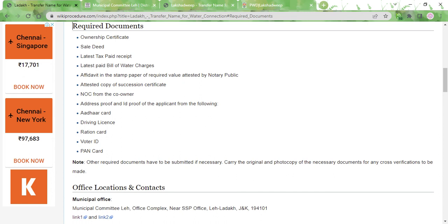You also need to submit an address and ID proof. For that you can use your Aadhaar card, driving license, ration card, voter ID, or PAN card. You need to have photocopies of all these documents in order to attach them to the application form. It is best to carry the originals with you while visiting the office, as the authorities might ask for originals for cross-verification purposes.